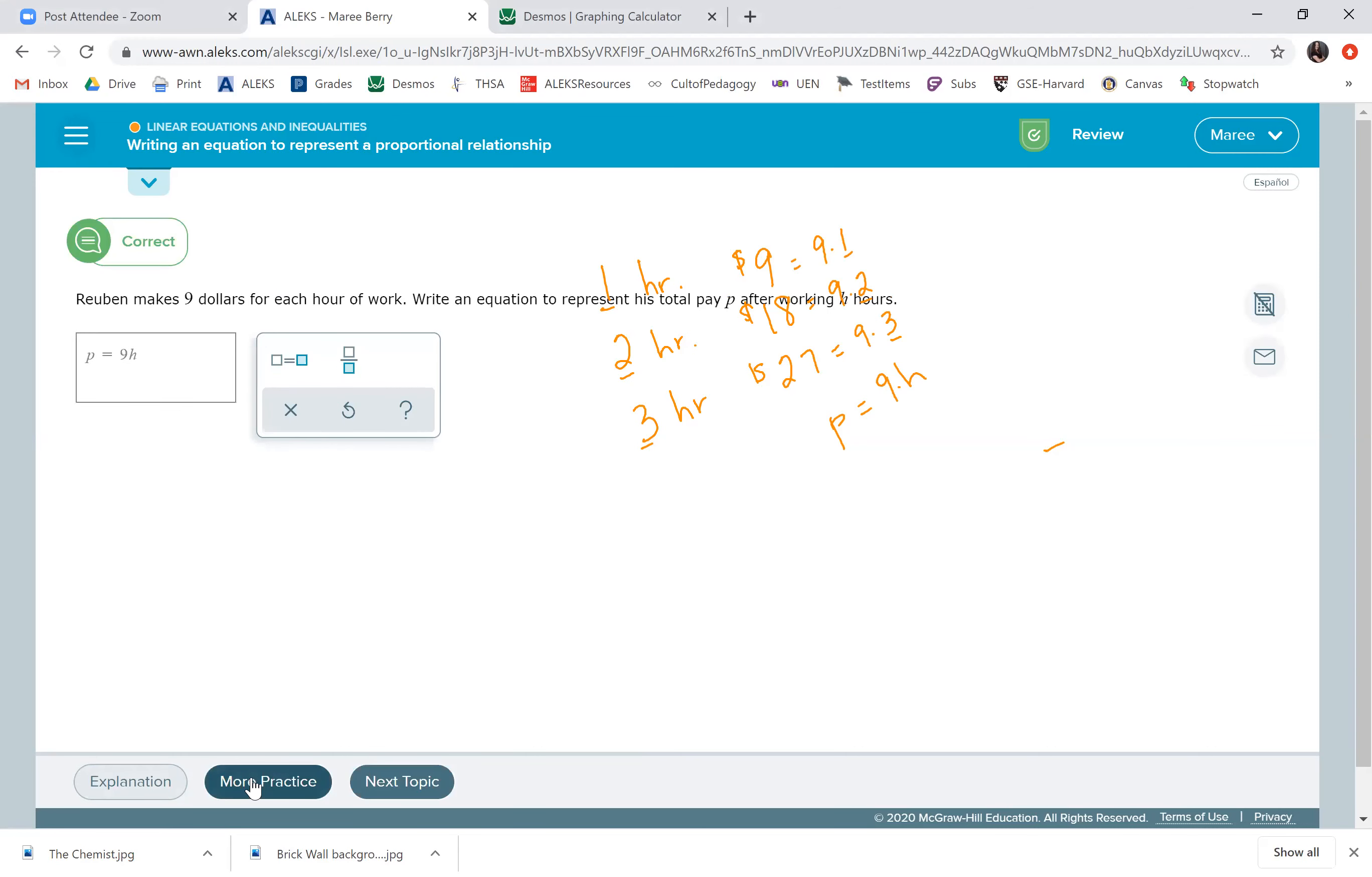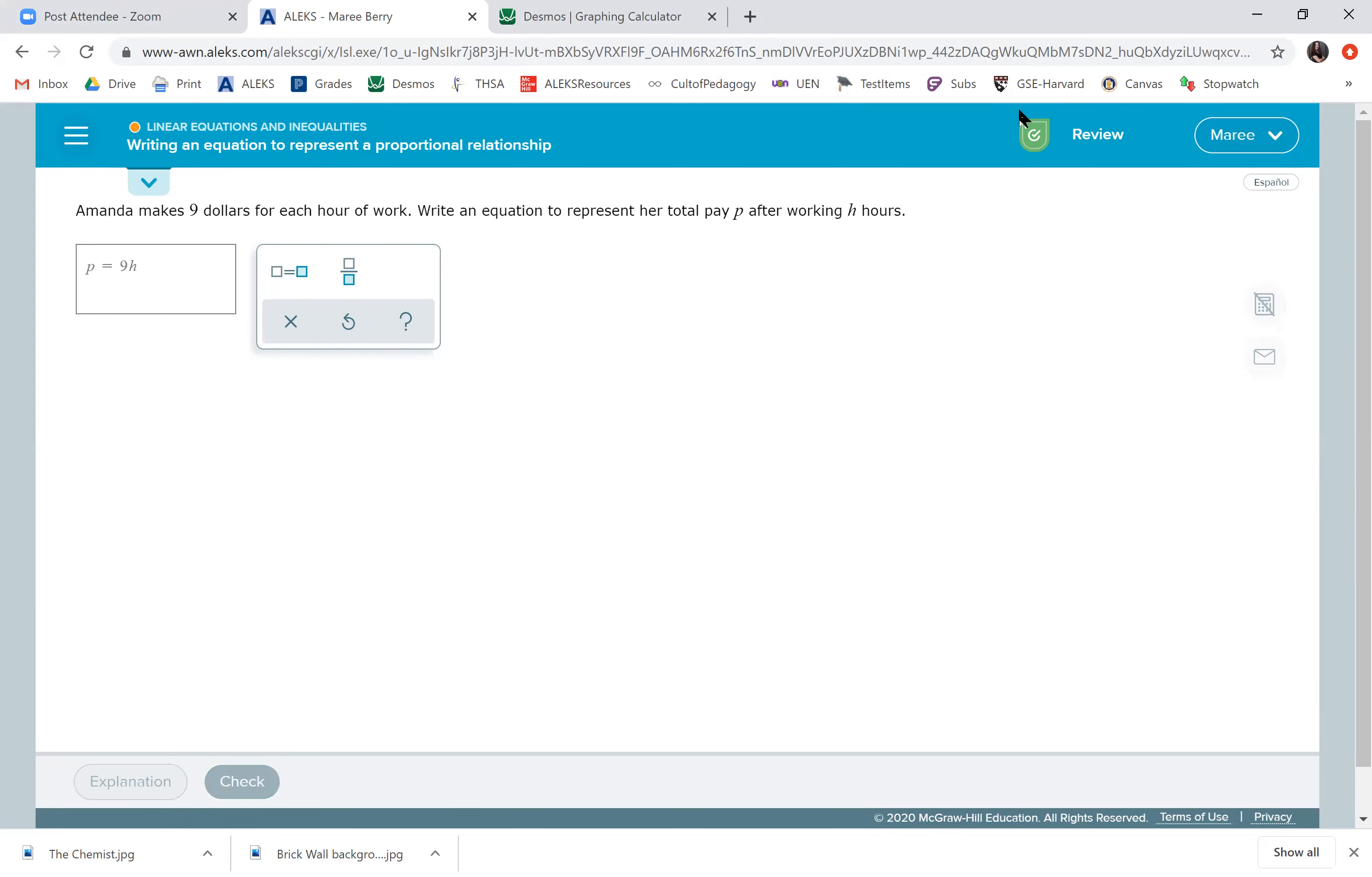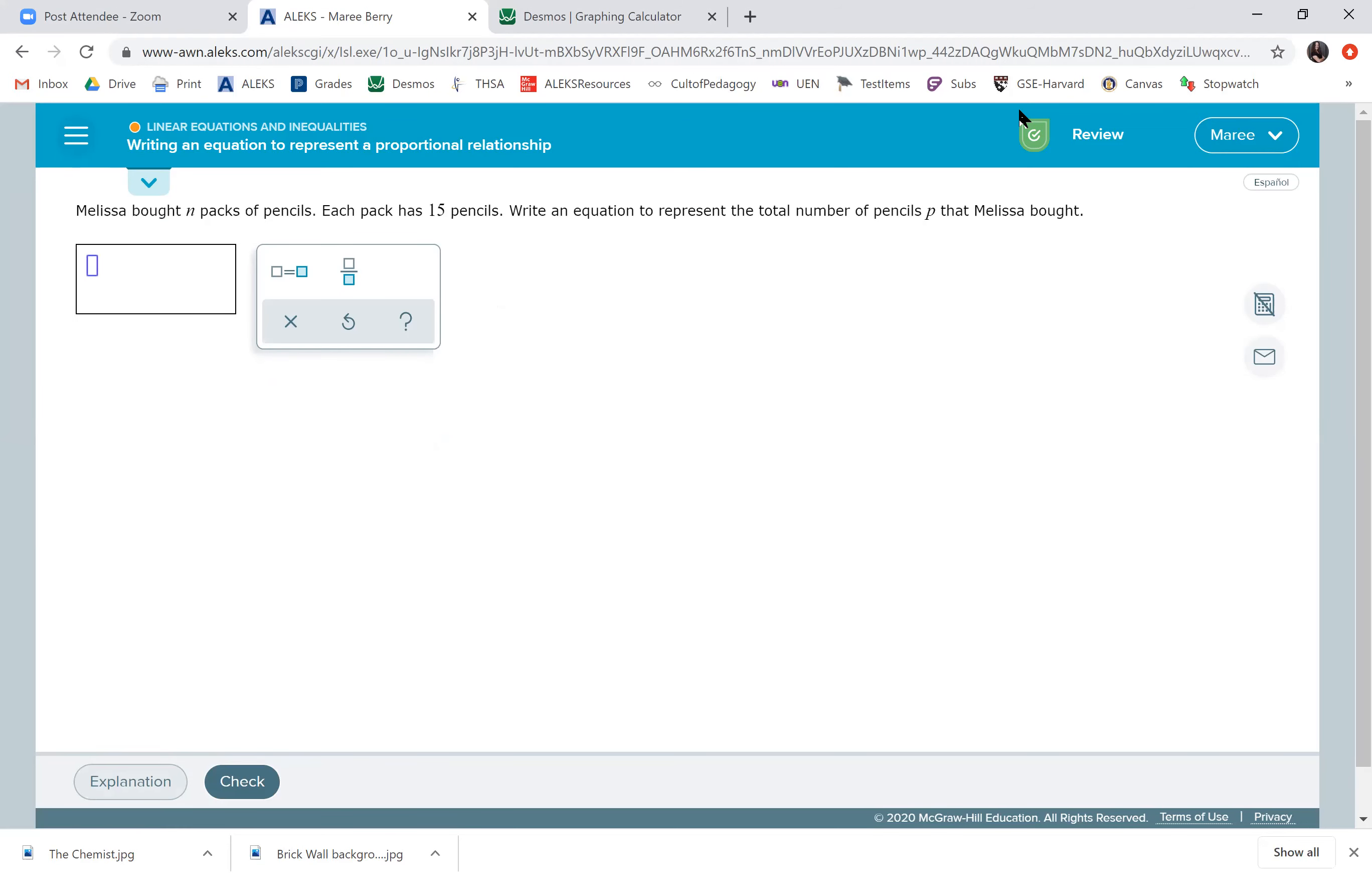We could do another one and see if this can help you out here. Oh, this is the exact same problem. So, we'll just P equals nine H. Oops. I don't know what I'm typing here. There we go. P equals nine H. Come on, give us a different problem. Okay, there we go.